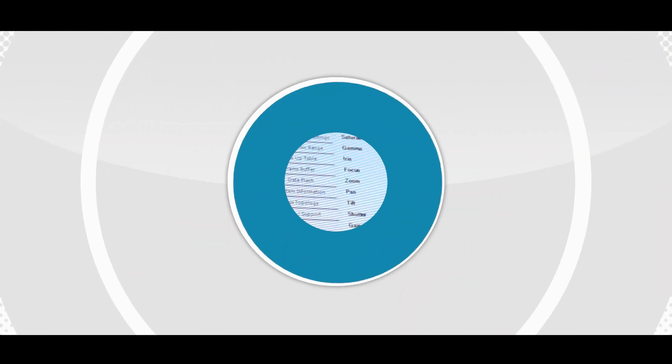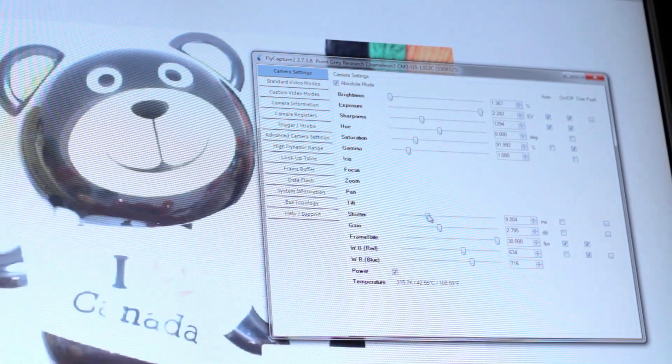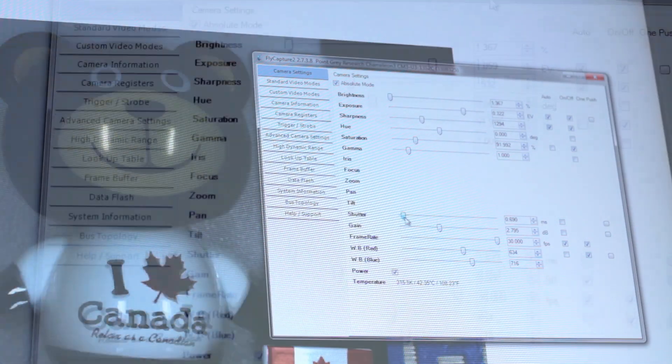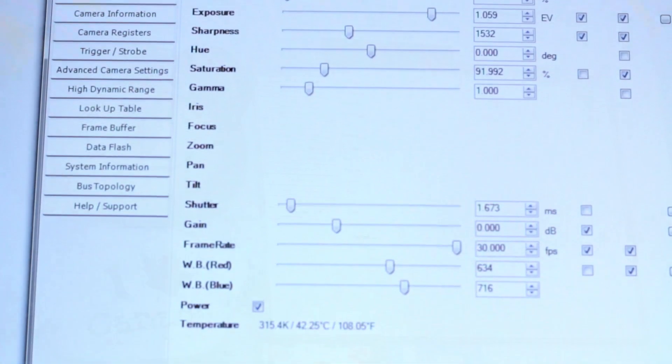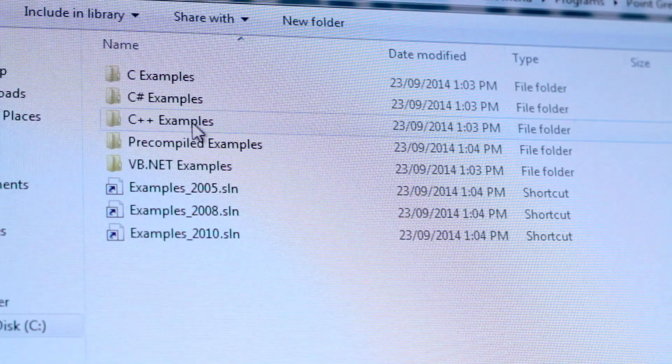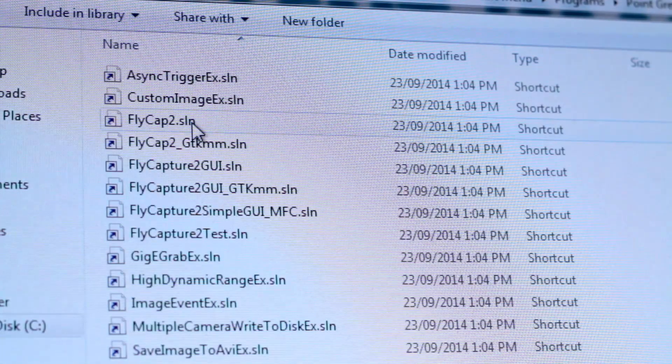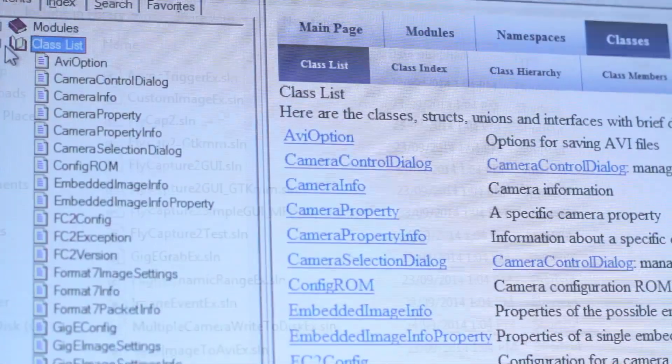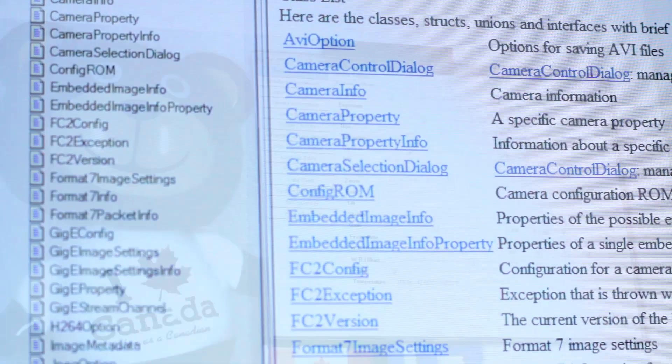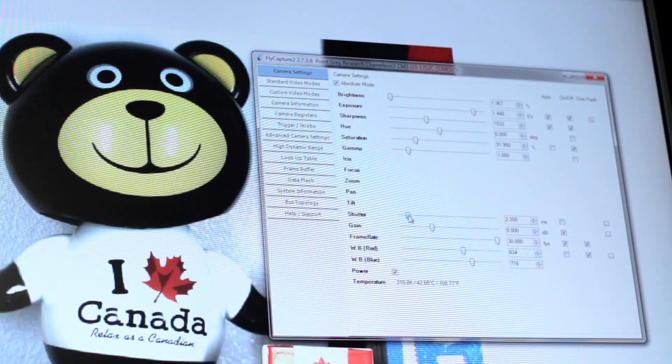Each Chameleon 3 also comes with our FlyCapture software development kit, which includes our image acquisition software, a complete software API library, ready-to-use demo programs, and comprehensive source code examples to easily build custom imaging applications.